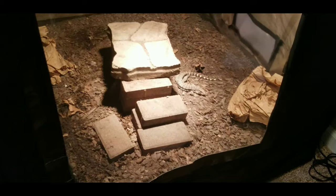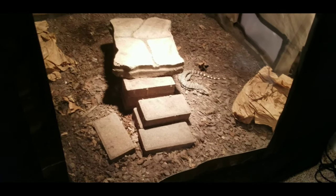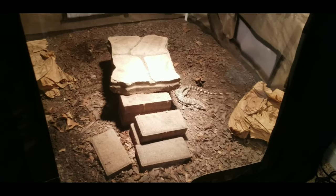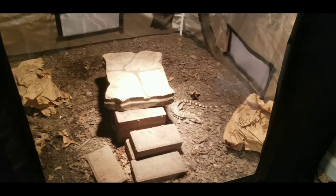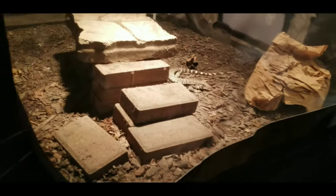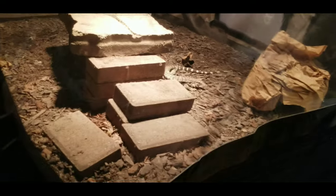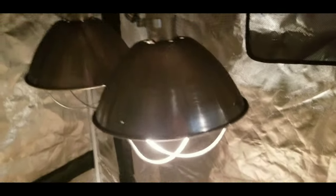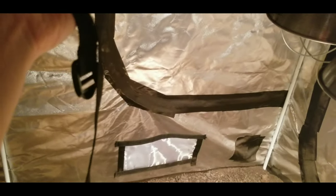So while our little tegu is basking, I'm going to try to take you into the tegu tent without startling him too badly. And show you what we're going to do. So inside the tent, how we have these lights set up is with these long straps. And I have two straps just like them.